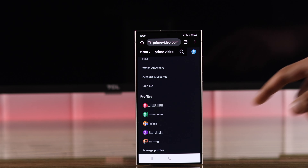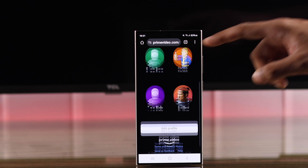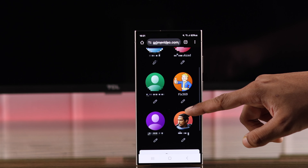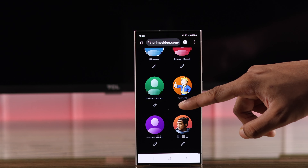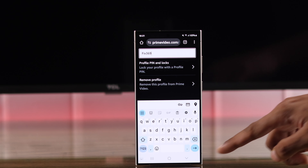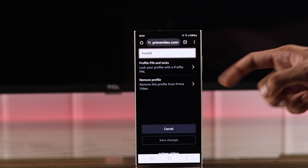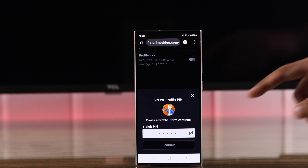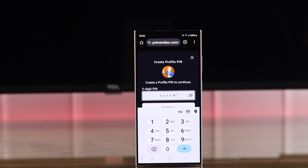After that, tap on the profile photo from the top right corner, scroll down to Profiles, and tap on Manage Profile. Scroll down again, select Edit Profile. Now find your account and tap on the pen or edit icon to open your profile settings.